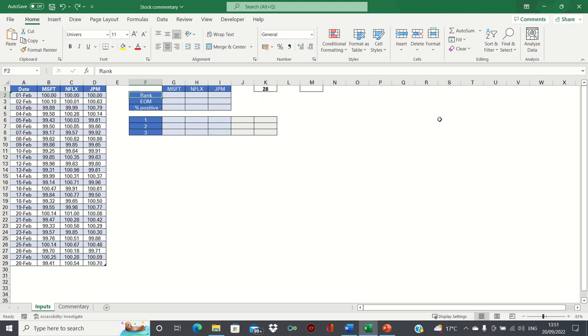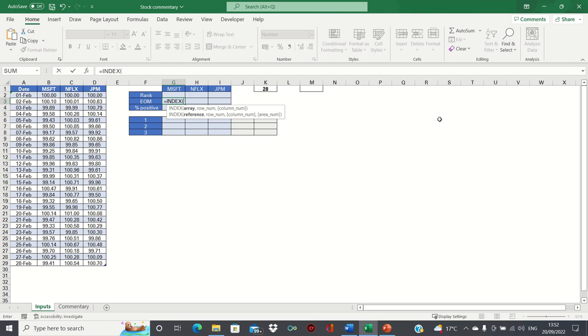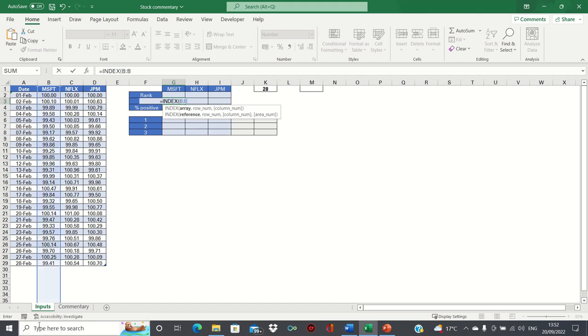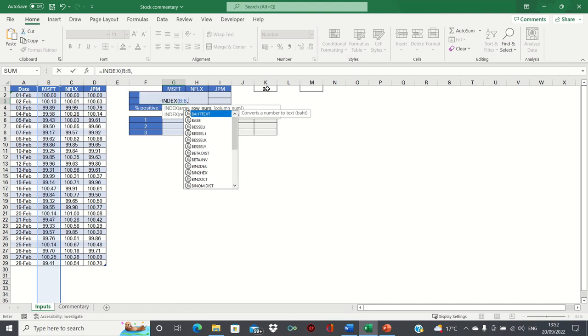We can now use the INDEX function to identify the end of month figure. We type equals INDEX, first type the range - since we're first looking at Microsoft, this will be in column B, followed by the row number. The final value is in row 29, so it's 28, which is the number of occurrences, plus 1 as we're adding back the heading. And finally the column. We can simply type 1 here, as we want to extract the value in cell B29.